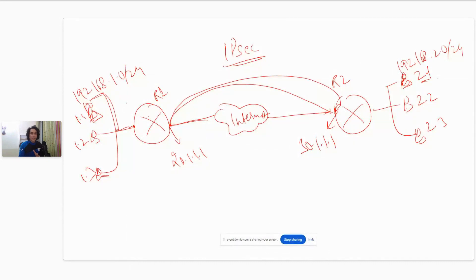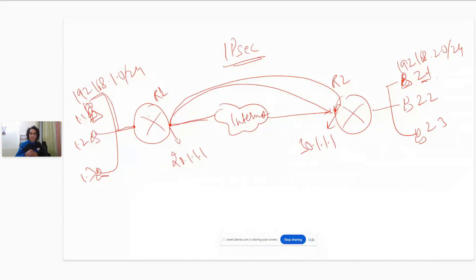R1 will tell the packet: hold on, before I can send you, my configuration tells me I need to first build a VPN tunnel with this router. I'm talking about the connection just getting initiated — it could be that the tunnel is already up and running. But let's take a brand new scenario where the tunnel does not exist. So R1 tells the packet: hold on, let me first build the VPN connection, and once it's built, I will send you securely over the internet through the VPN tunnel.